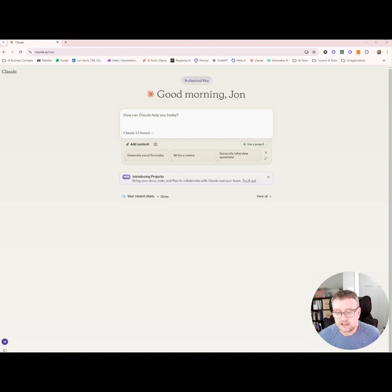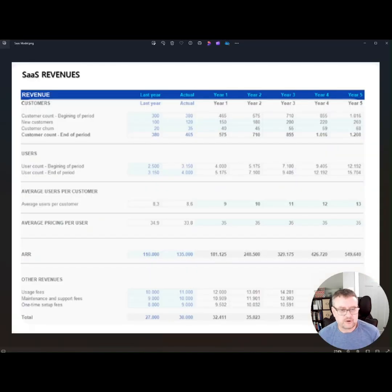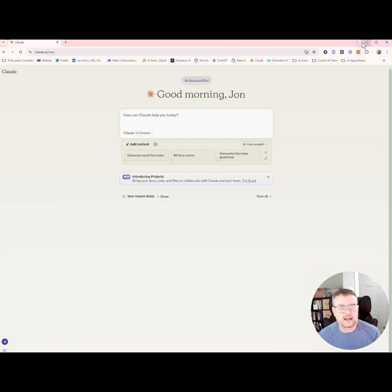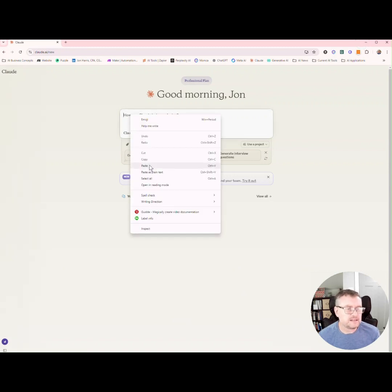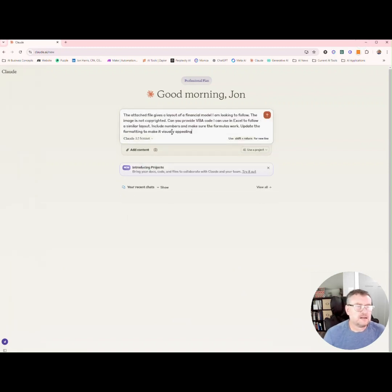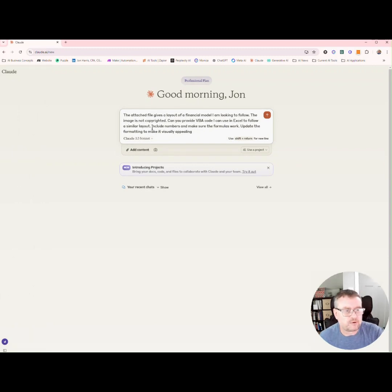So let's take a look at a model I want to create. Here is a visual of that model. Let's put a prompt into Claude, and I'm going to paste it in here and walk you through this prompt.